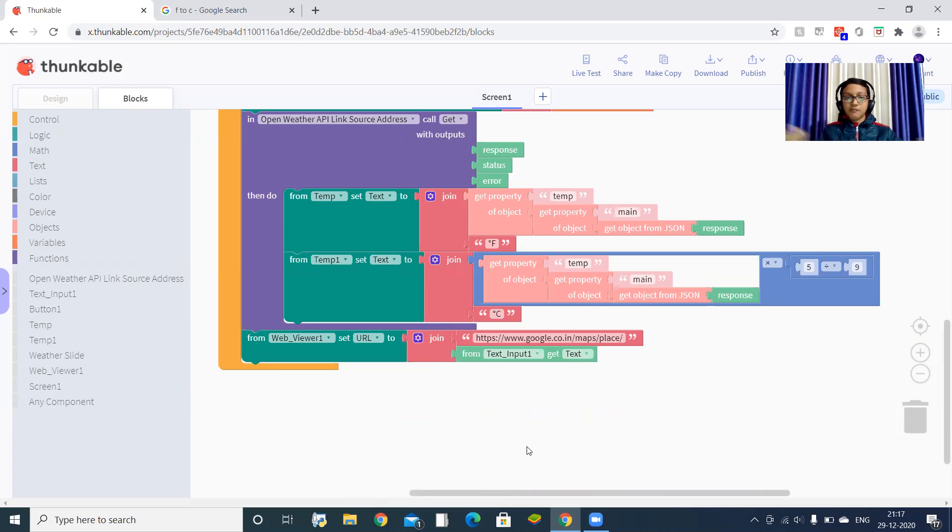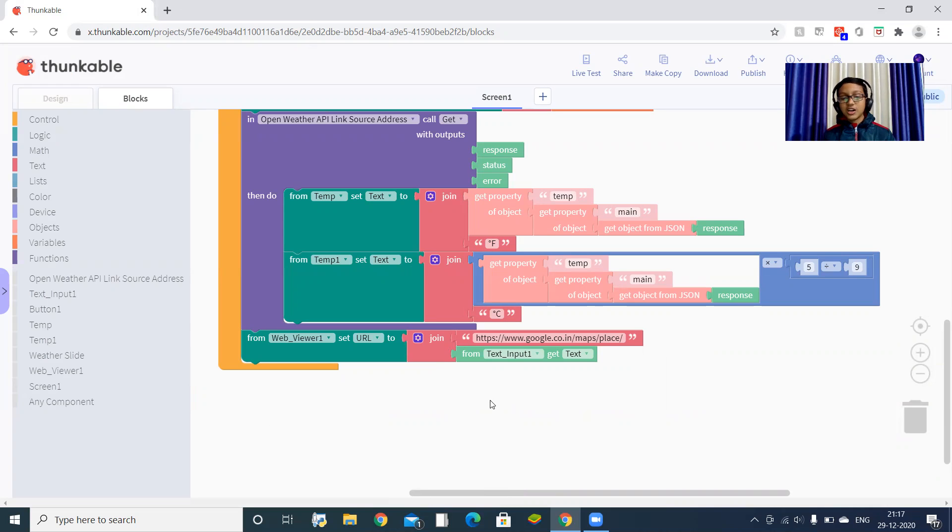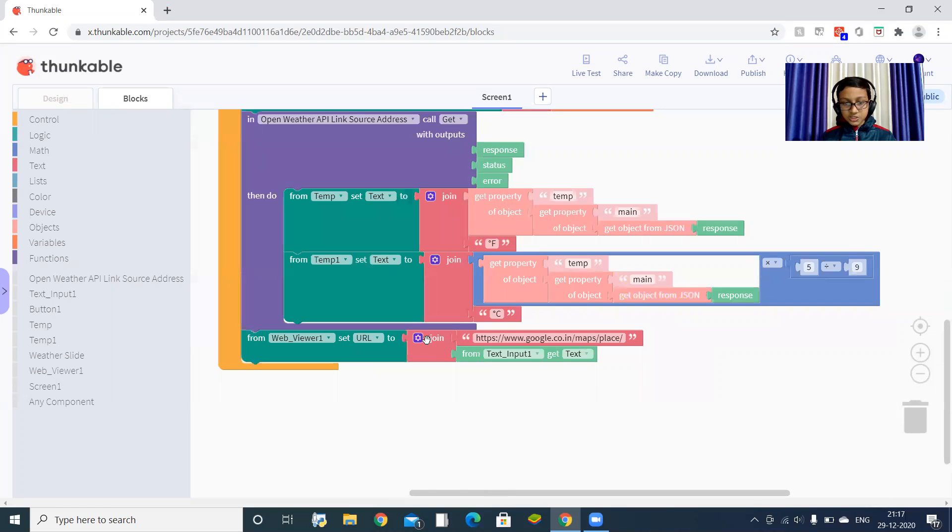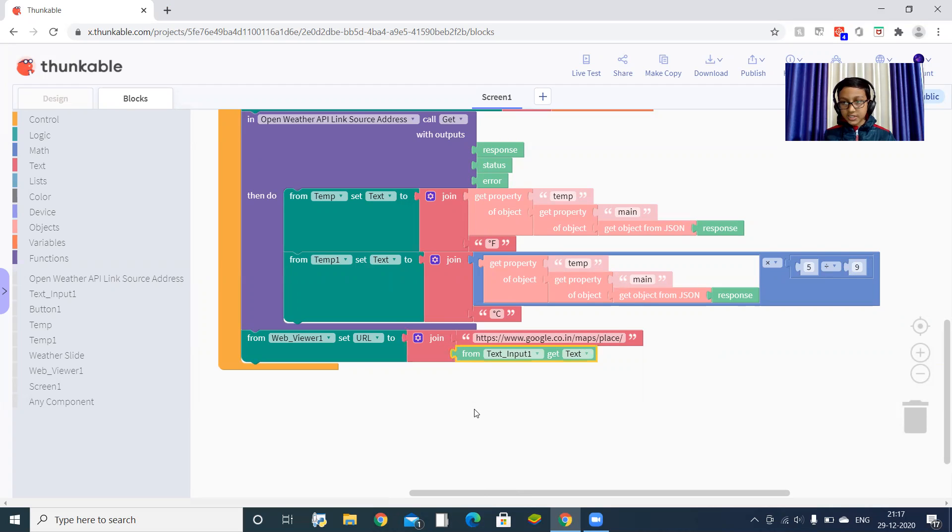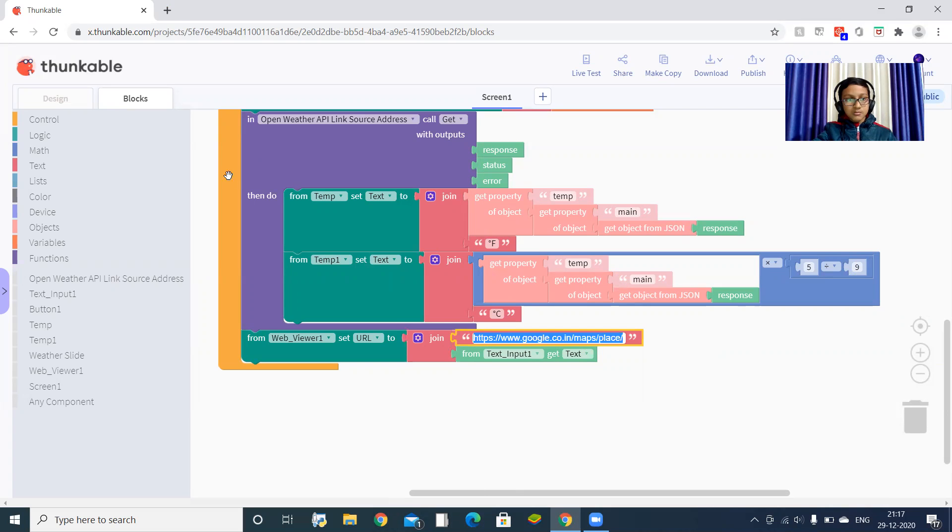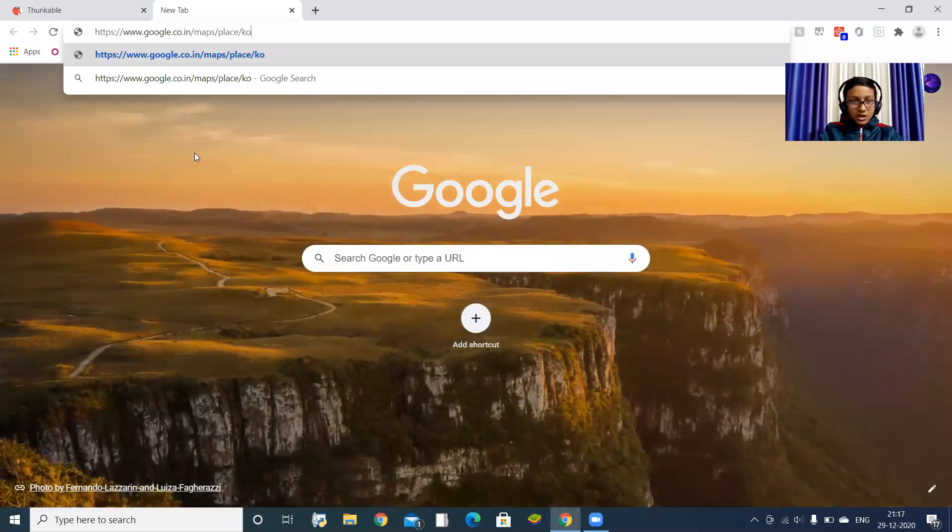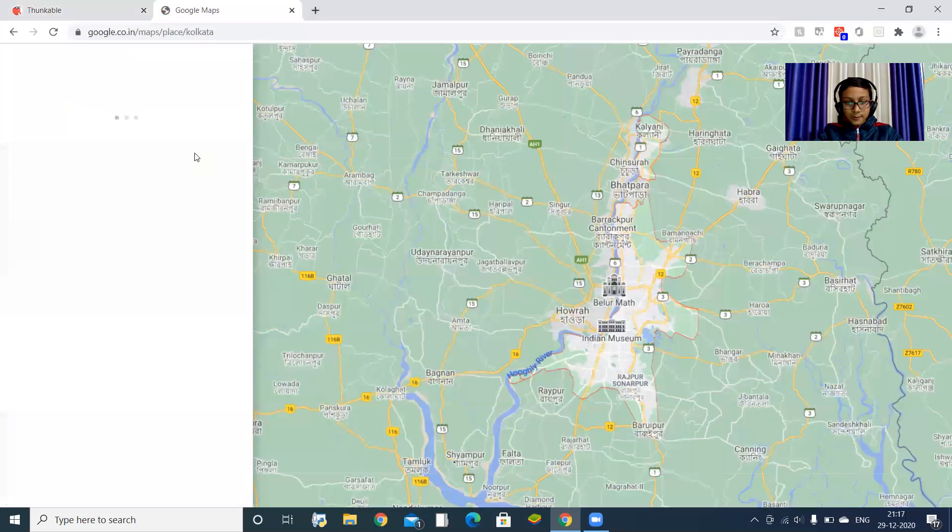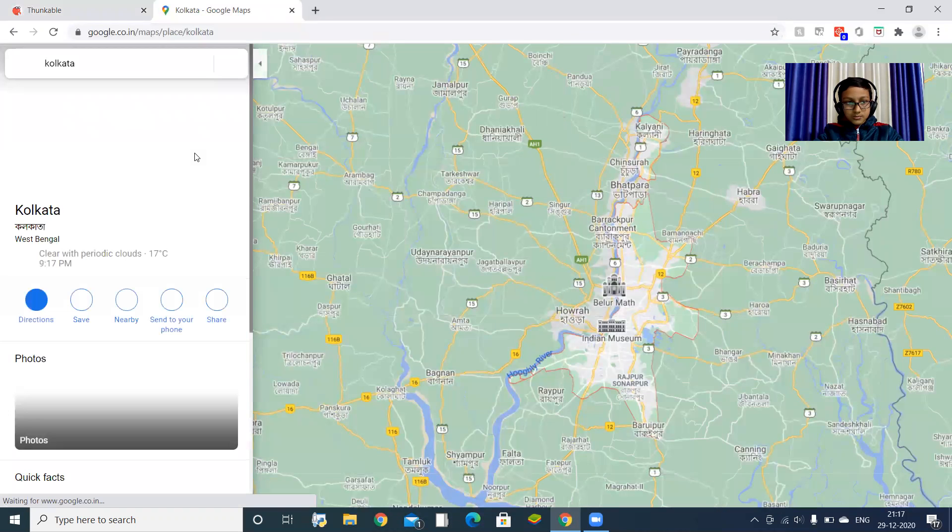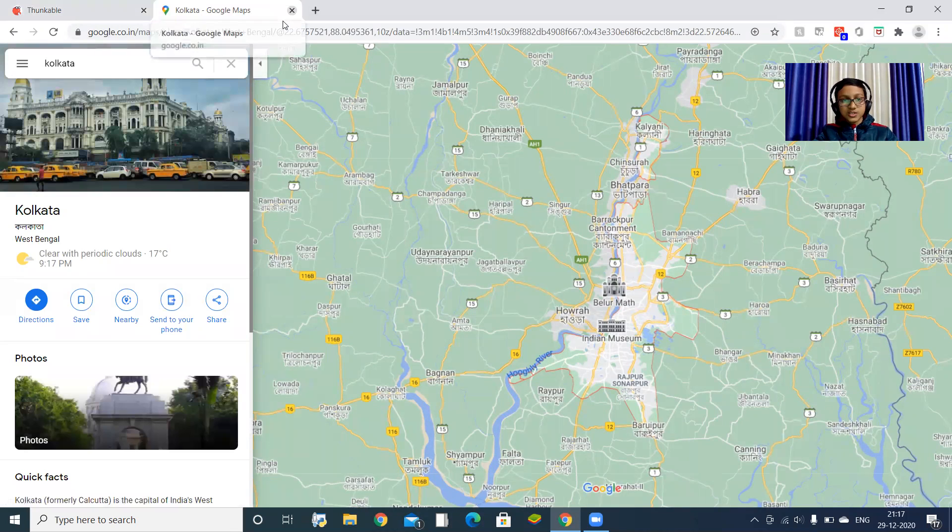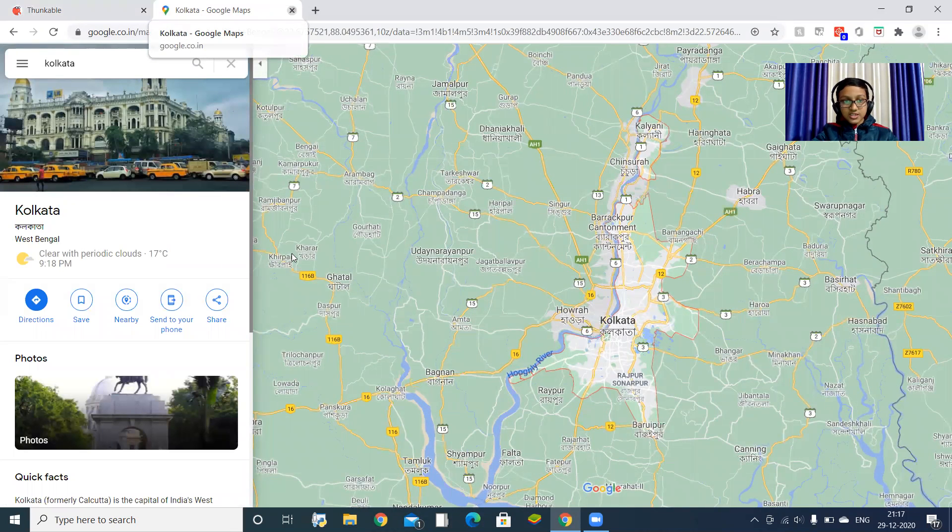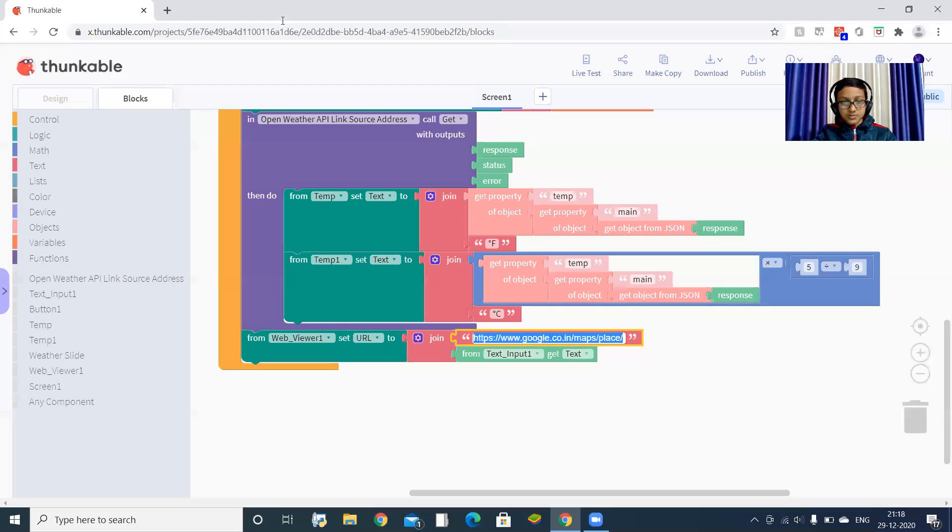Everything is clear. One more thing left - they will not only get the temperature, they will also get the map of that place. We can take this from Google now. From web viewer, you have to join two text: HTTPS colon slash slash www.google.co.in slash map slash place slash, and then text input one get text. Suppose you want to get the map of Kolkata. So here you can see Kolkata. Like this, users can search and get the information.